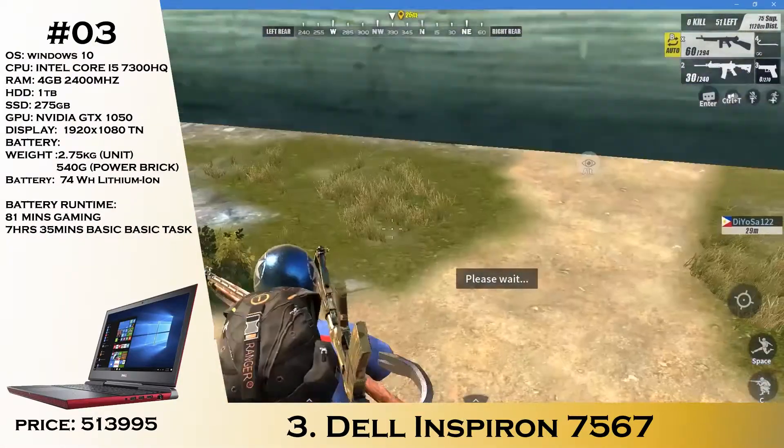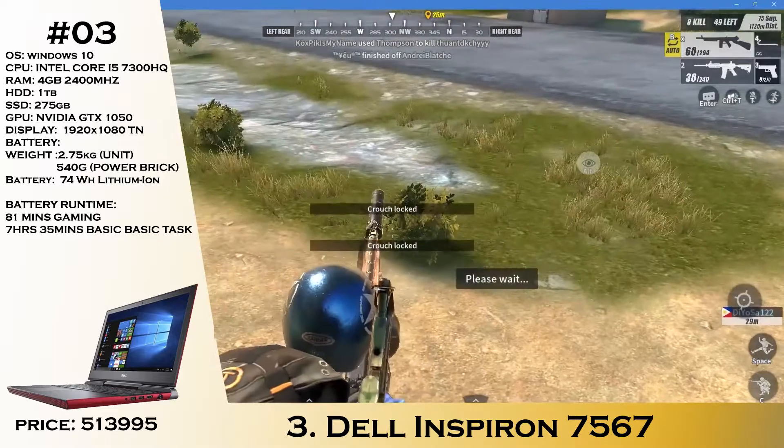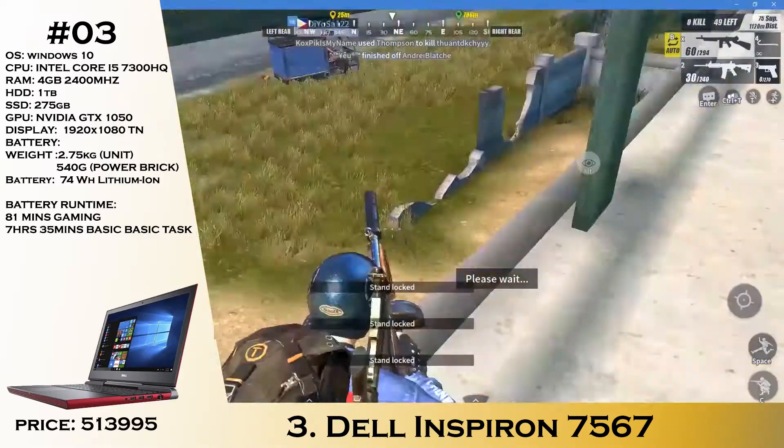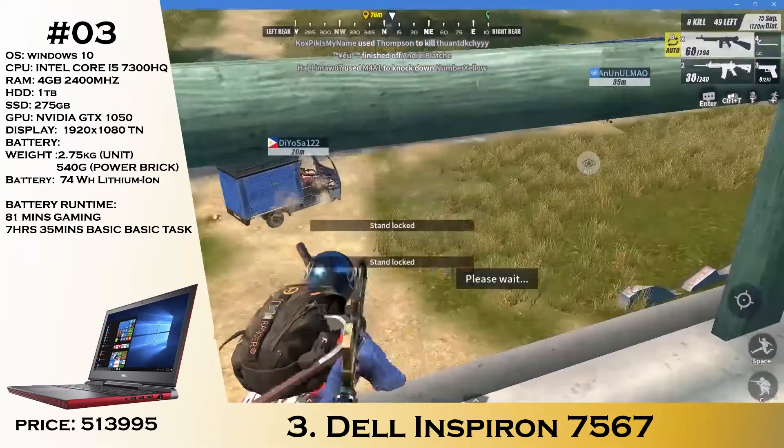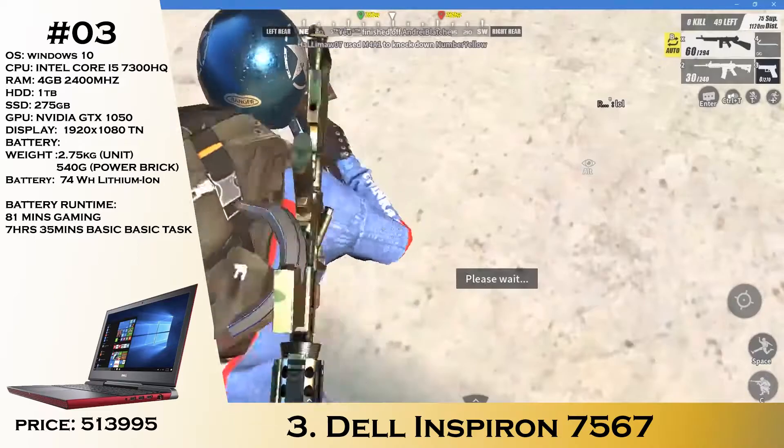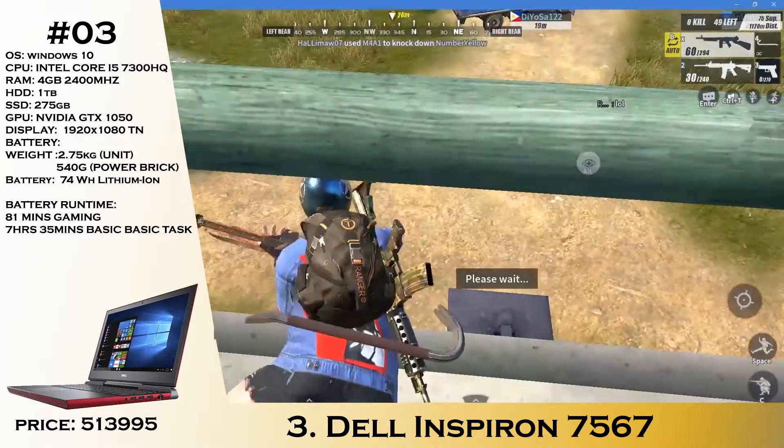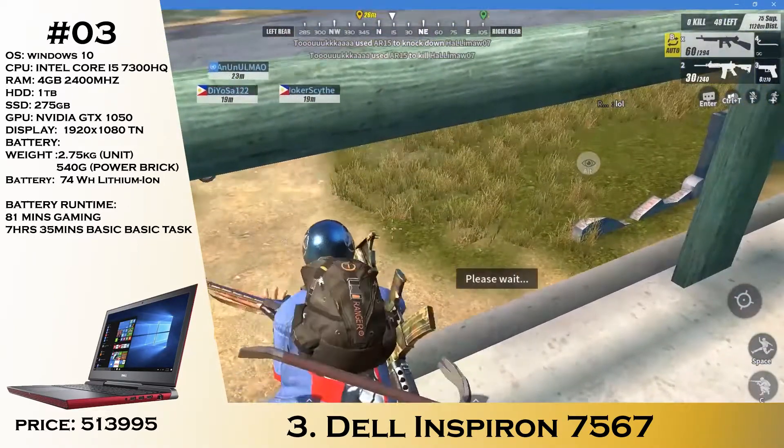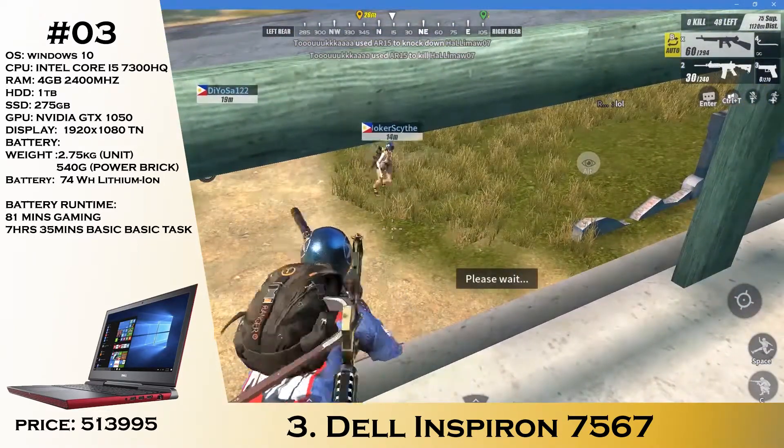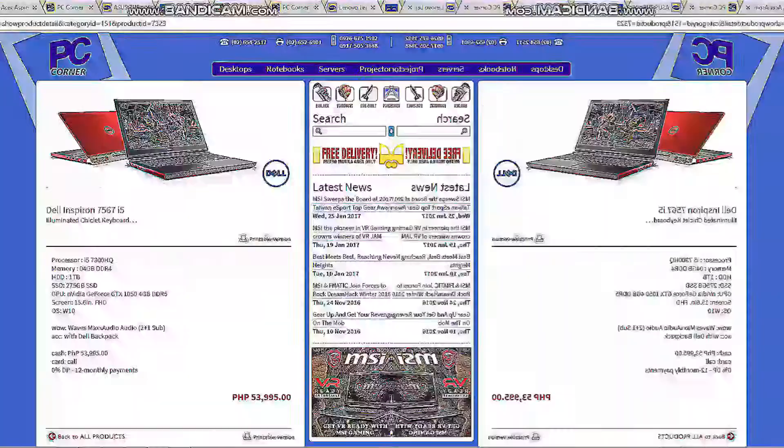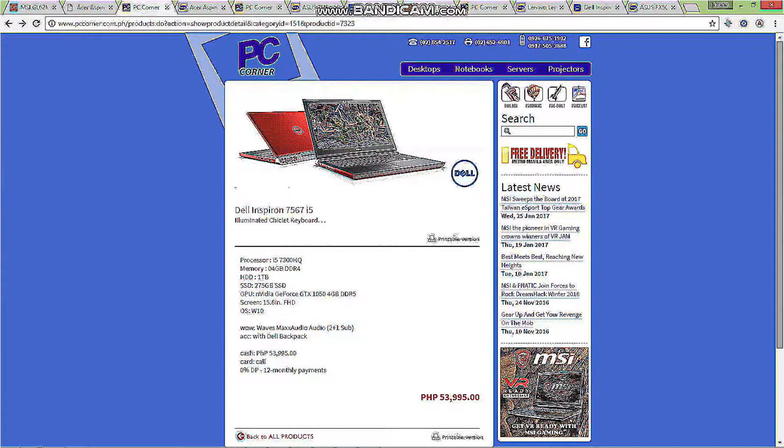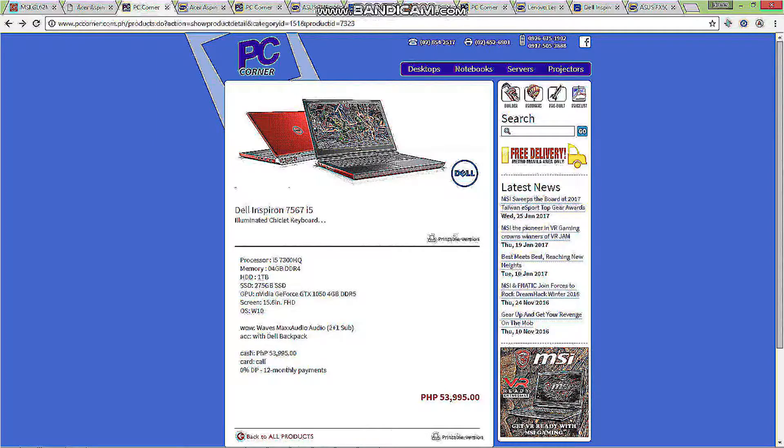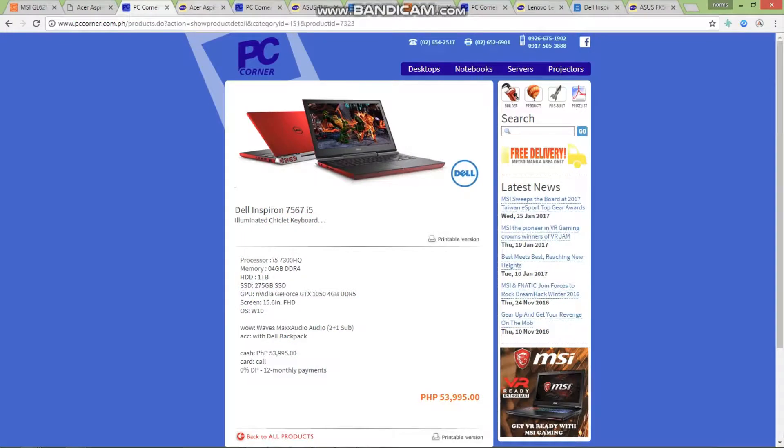Next, we have the Dell Inspiron 7567. This laptop is really great with no compromise. However, there are still updates when it comes to newer Dell laptops which will be releasing soon. We have the i5-7300HQ, 4 gigs of RAM, 1TB hard drive, 275GB SSD, with the GTX 1050 with 4 gigs of video memory that will cost you only 53,995.